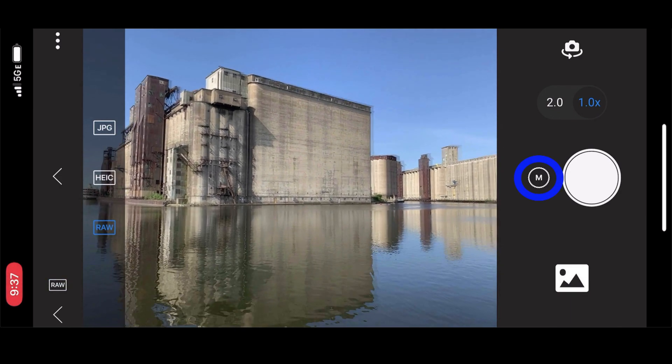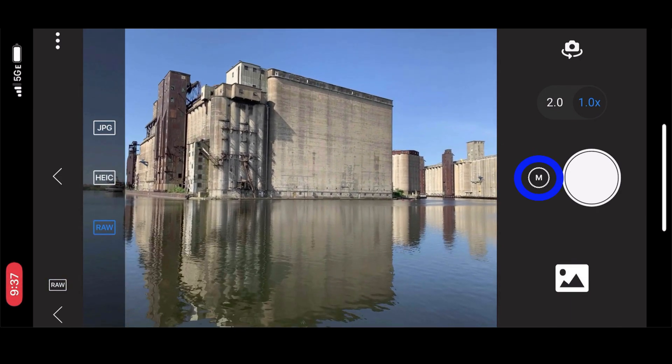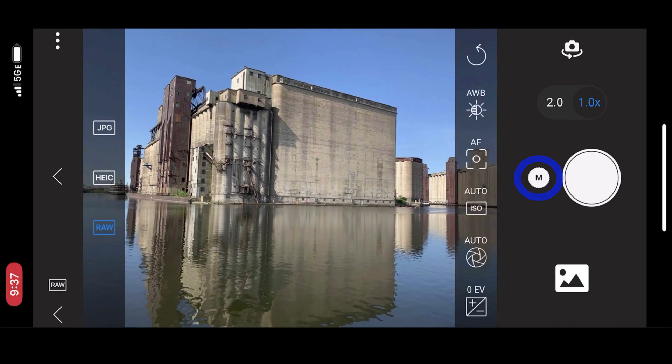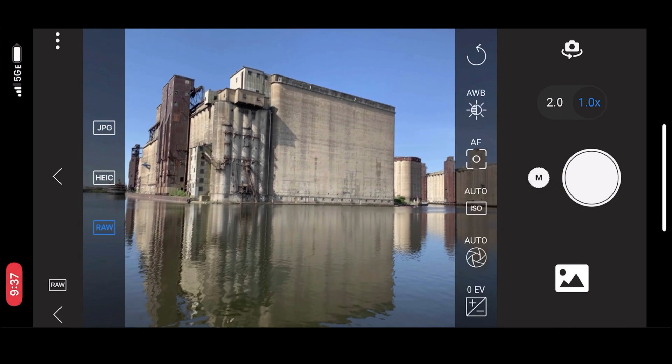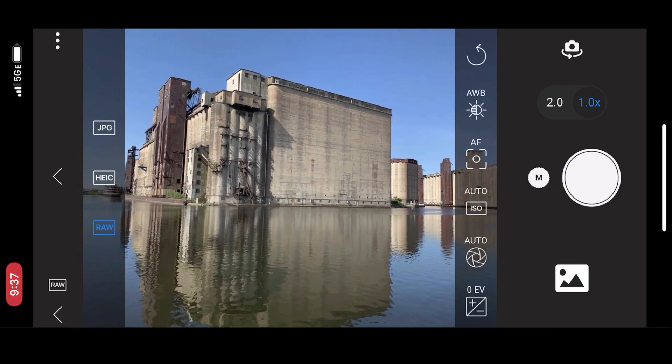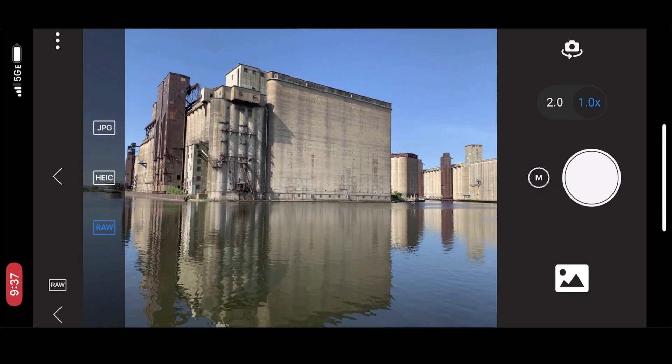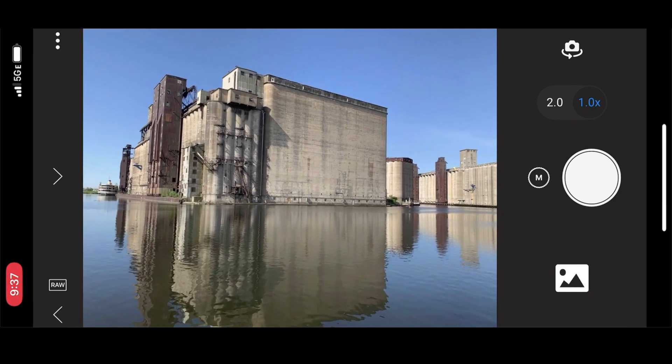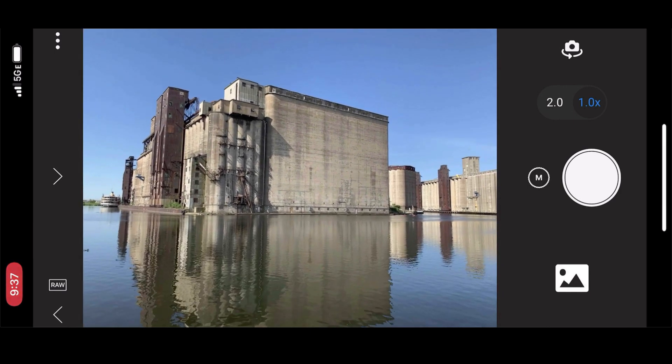On the right hand side where that M is, if I tap on that, I have the choice of many auto camera settings or manual settings. I could set them myself. I'm going to stay with my manual settings.